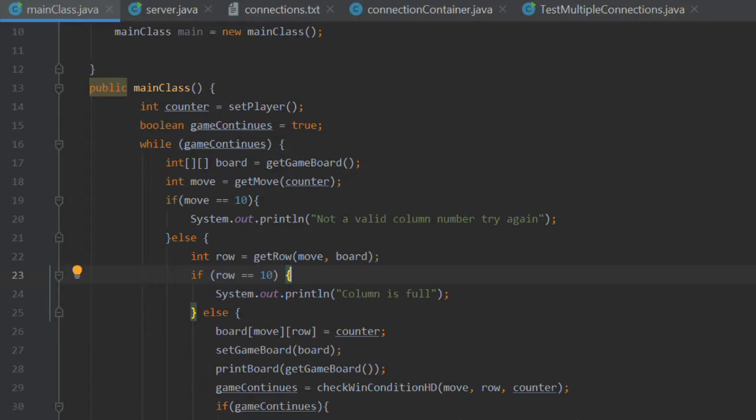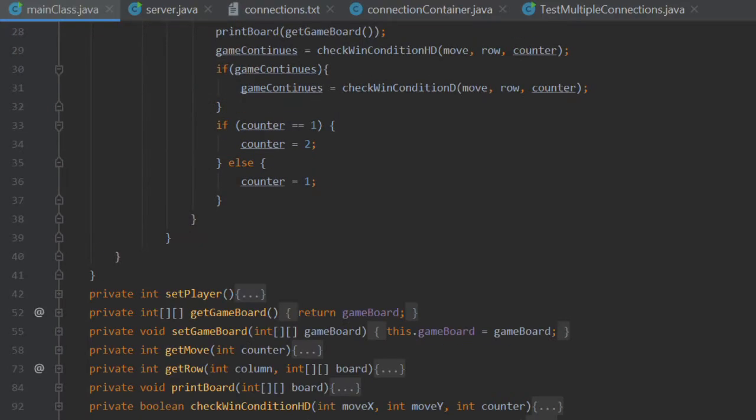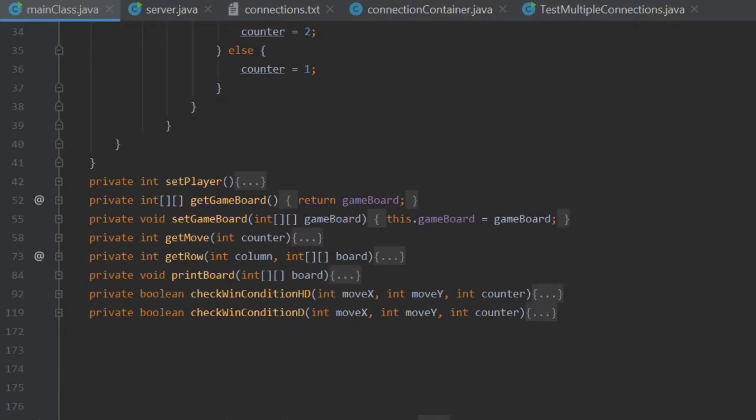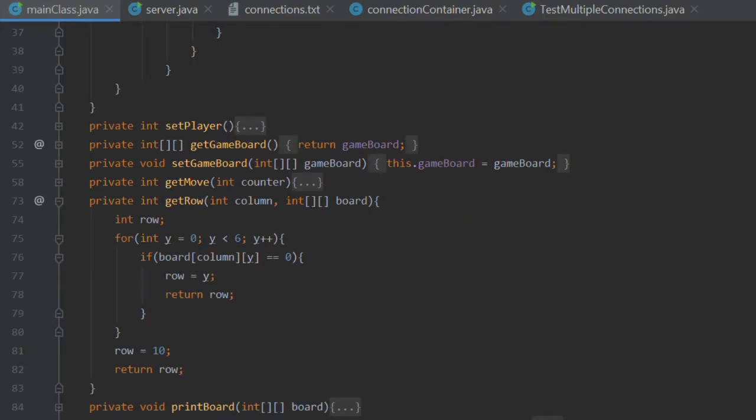That's because the counter will sit above the counters that are already within the column. So we're going to replicate that by scanning the column in question and determining which is the lowest available slot that a counter can be placed in. If I go down here, I will show you the getRow method. It's fairly simple.